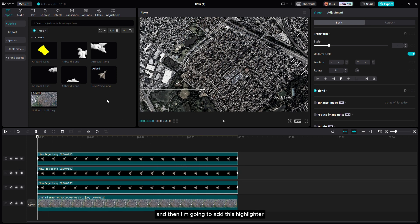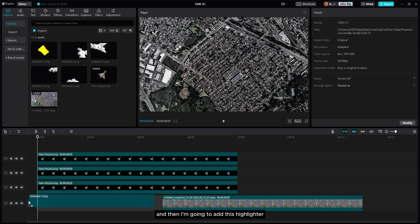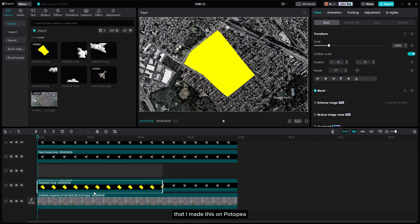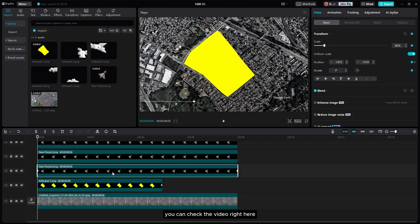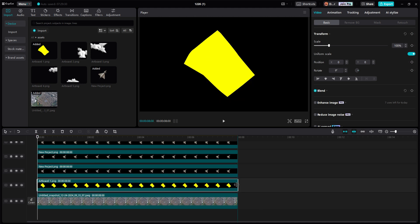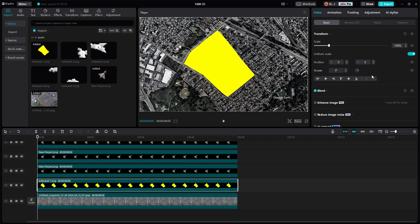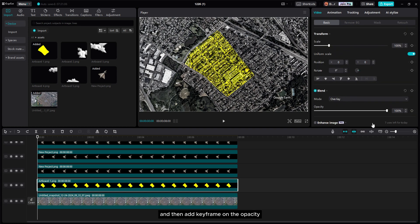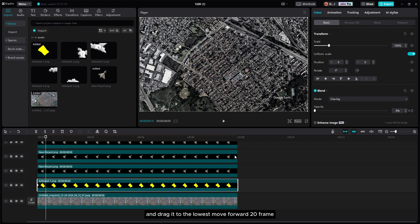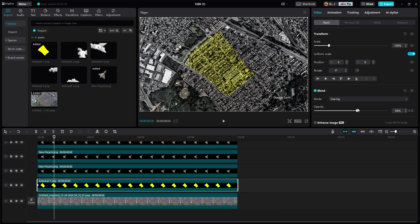Now I'm gonna add this highlight/glitter that I made in Photopea. If you want to know how to make this you can check the video right here. I'm gonna change the blend mode to overlay, then add a keyframe on the opacity and drag it to the lowest, move forward 20 frames, then adjust it.